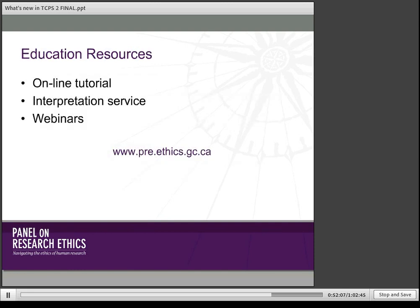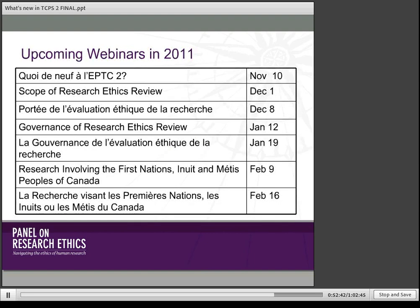We provide a number of educational resources to help with the transition to and greater understanding of TCPS II. The new interactive tutorial was launched in June and we've already had more than 16,000 people go through it. We do provide an interpretation service — you can write in to us and we will answer your questions, and we'll also post frequently asked questions online. This is the first of our webinars. Here's a list of upcoming webinars, and I am now going to open it for questions.